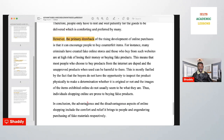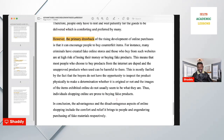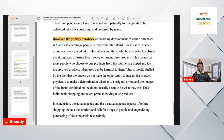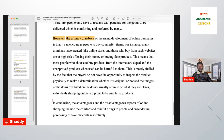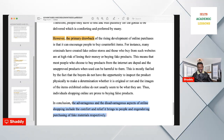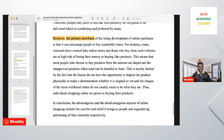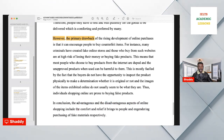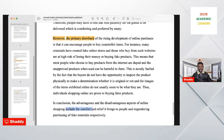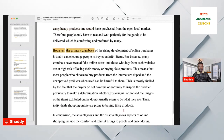Having explained and justified one point, you go to the conclusion. Start with 'in conclusion' or 'in summary.' Paraphrase the main advantage and the disadvantage. For example: 'In conclusion, the advantageous and disadvantageous aspects of online shopping include the comfort and relief it brings to people, and the engendering of purchasing of fake materials, respectively.' Note that using 'include' shows it is not limited to just these points but covers the overall aspects.